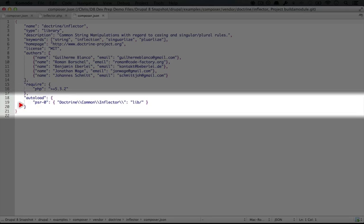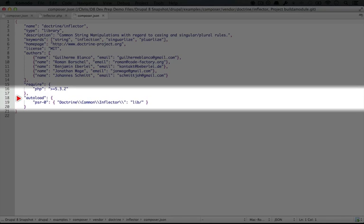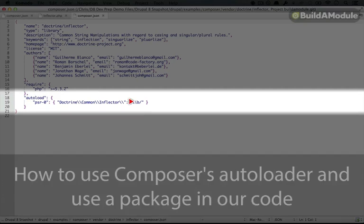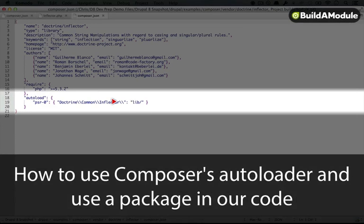We'll come back to this autoload structure, but just at a glance, you probably get a sense of what's going on here. We're setting a PSR0 standard for our autoloading, and we're mapping a namespace to a folder.